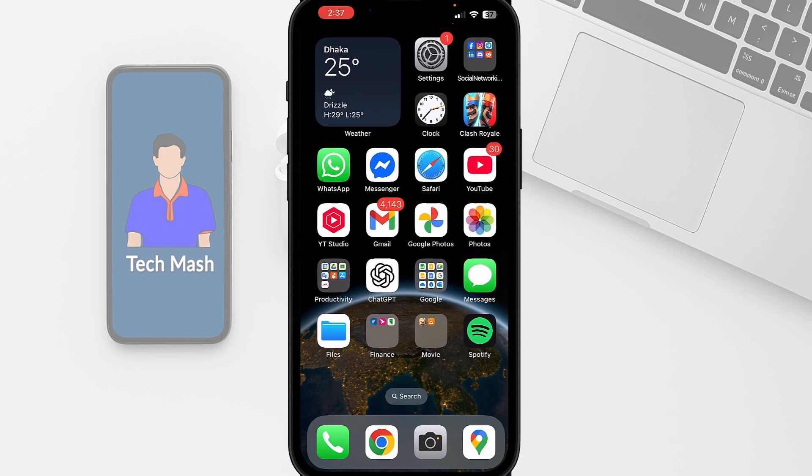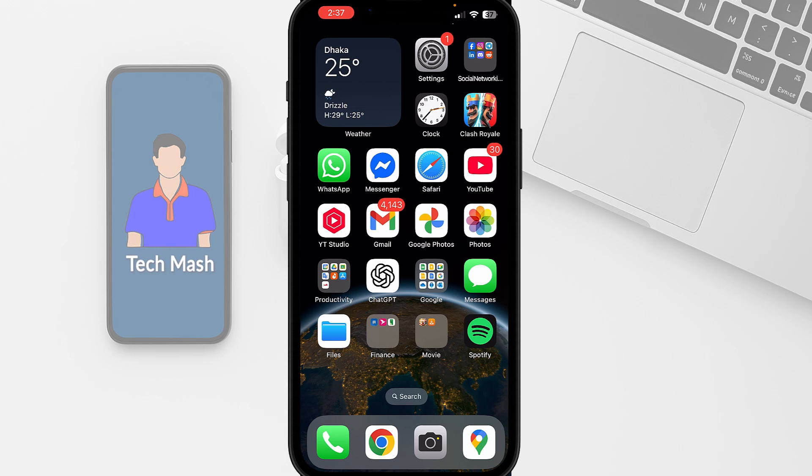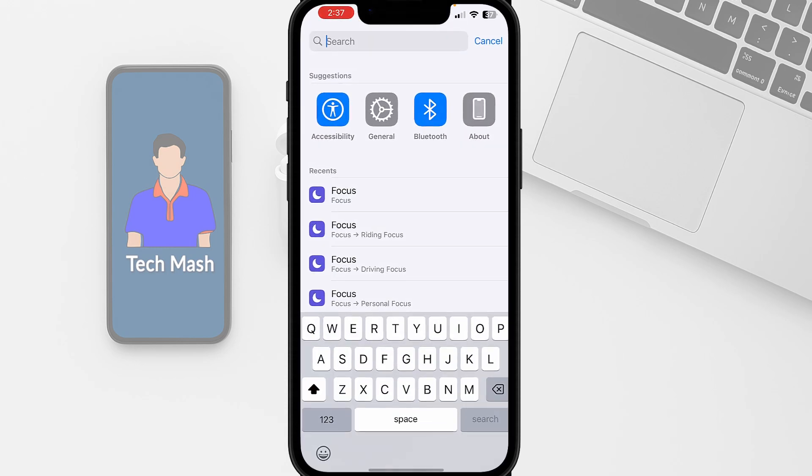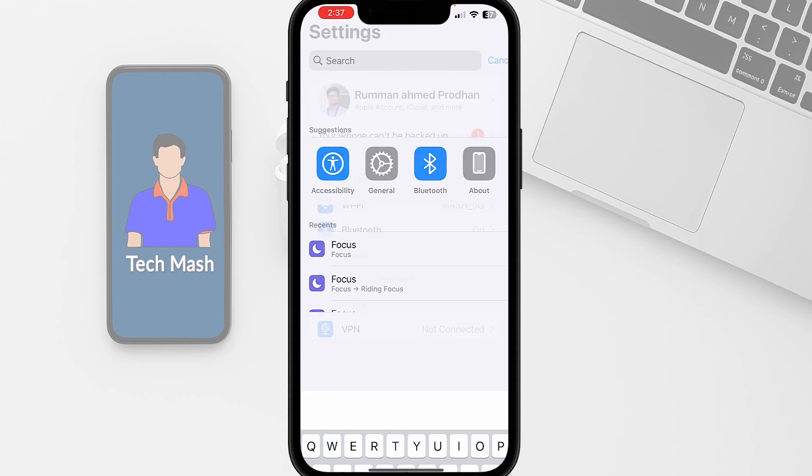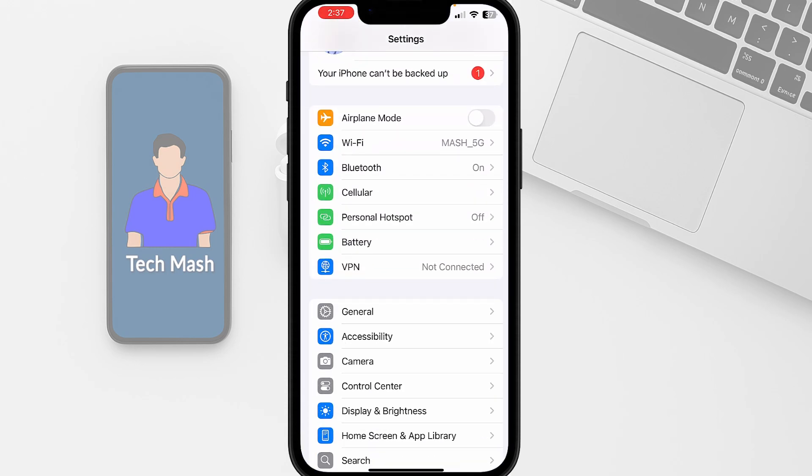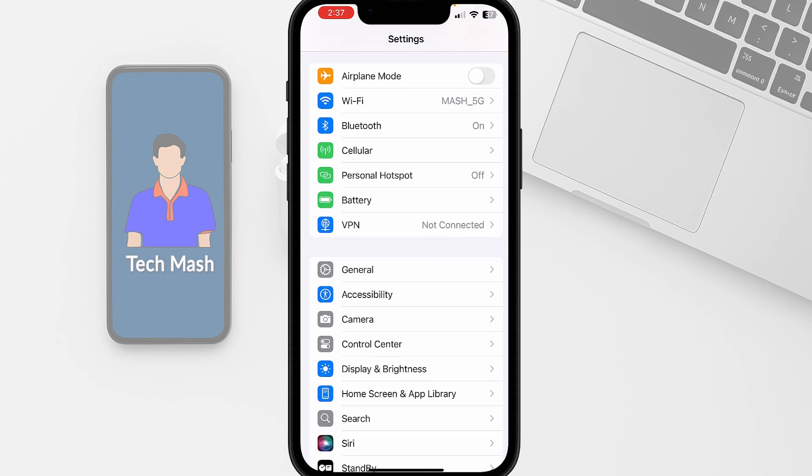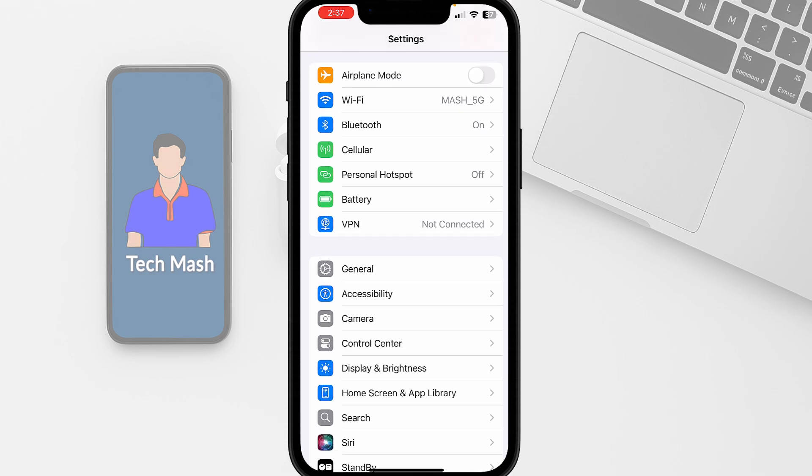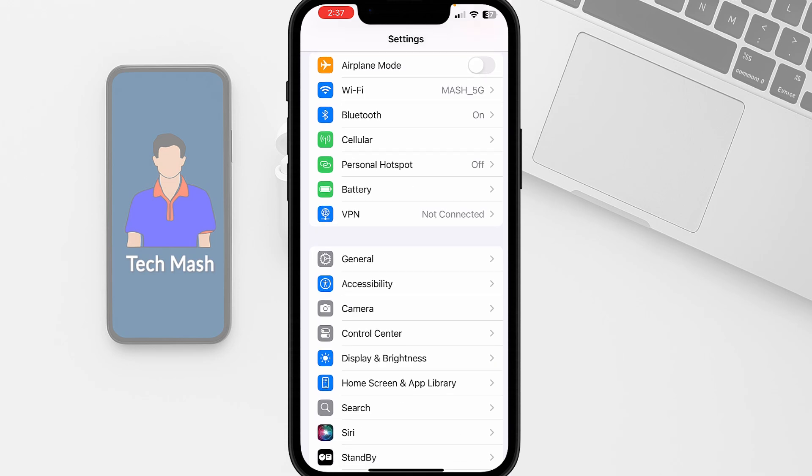So at first, just go to the settings of your device. And after opening the settings, then go to the accessibility option here under general. You can see accessibility, so tap on accessibility.